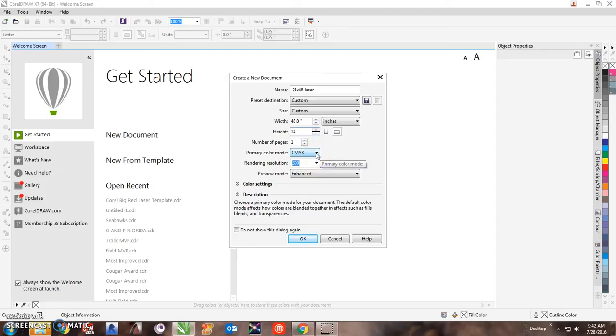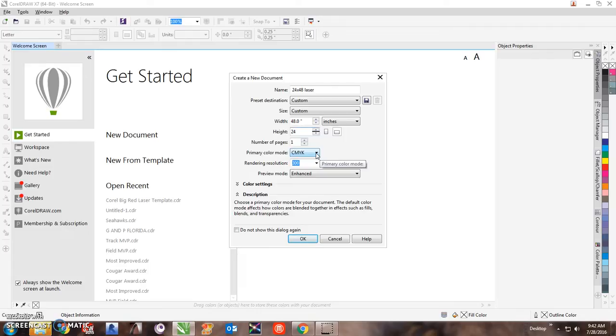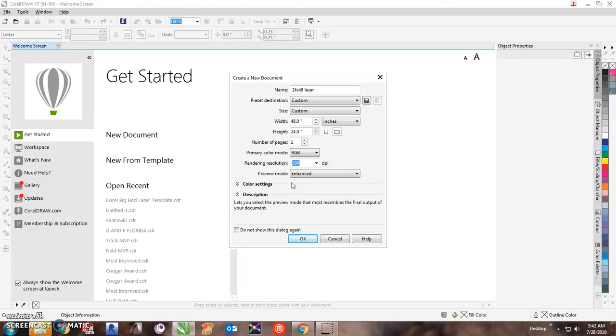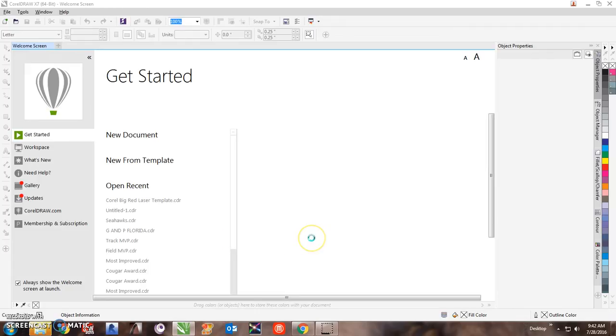CMYK is the wrong color space to be using with a laser. The reason is that lasers are pretty basic. Basically black cuts as a raster, it cuts down in. Red cuts as a vector, it cuts all the way through. It's just a power thing. Lasers do not read CMYK, so you have to change that to red, green, blue. Preview mode, I always do enhance because it lets you see enough and not too much. So I'll go ahead and open that up.